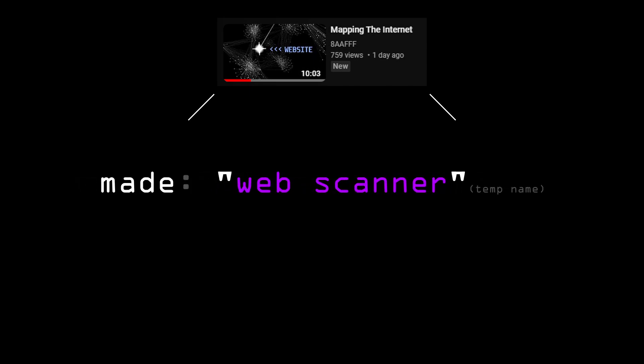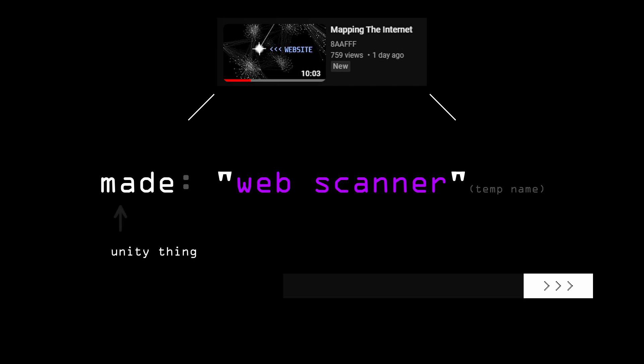In my last video, I made something I call the Internet Scanner, which is a temporary name. It's a Unity app which lets you input a link to a webpage, for example YouTube.com, and it will scan it.